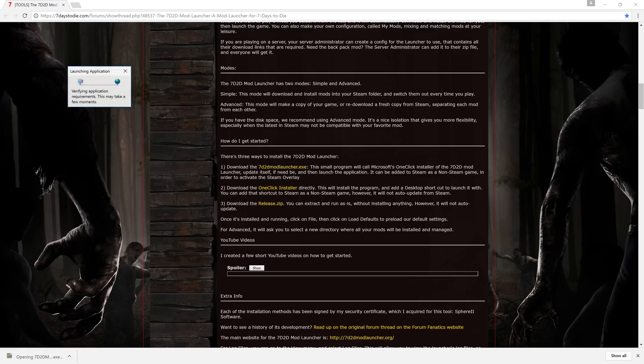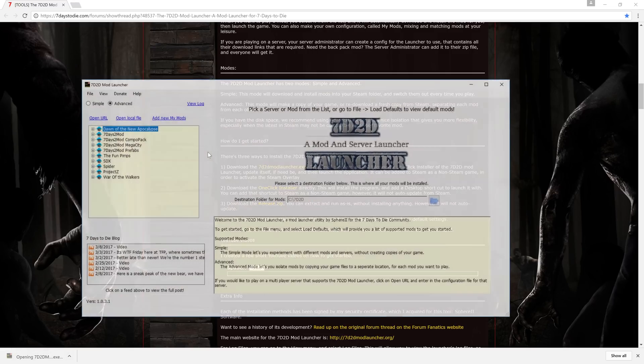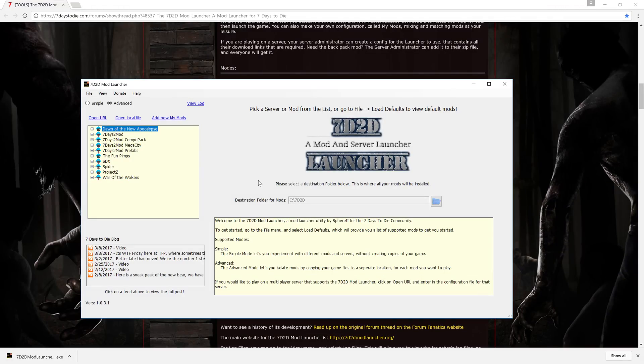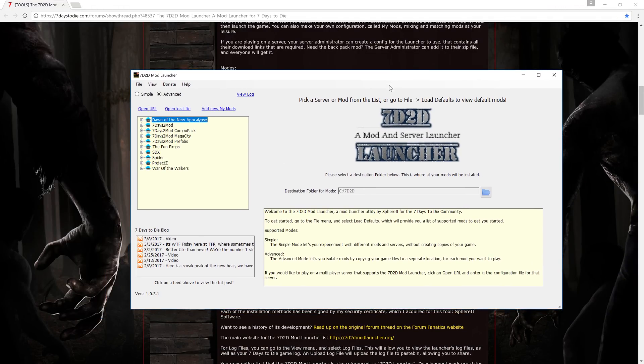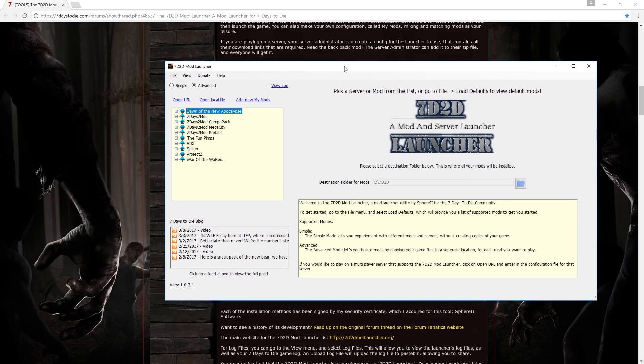Once you got this downloaded, all you have to do is come down here. It'll actually do an install for you. I've already installed it ahead of time so we didn't have to wait through it, but it'll do a download and install, takes about a minute.